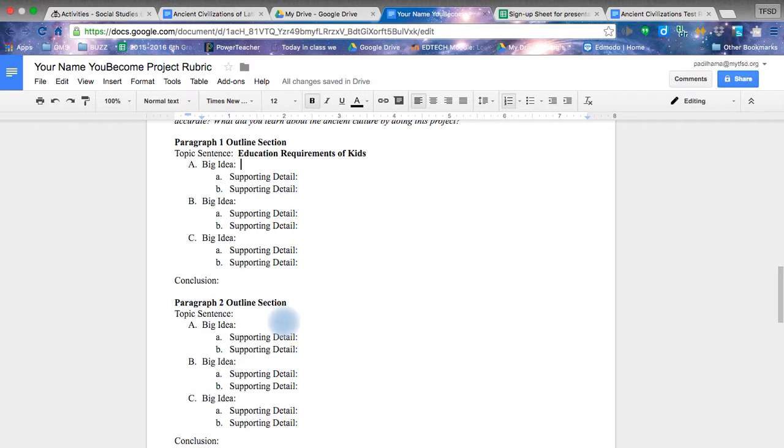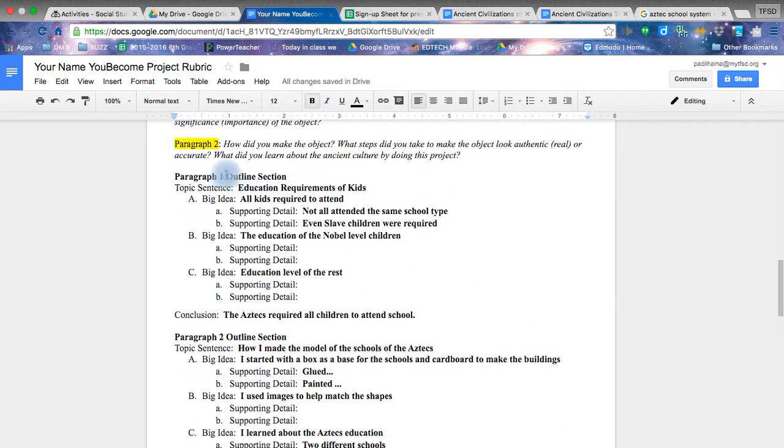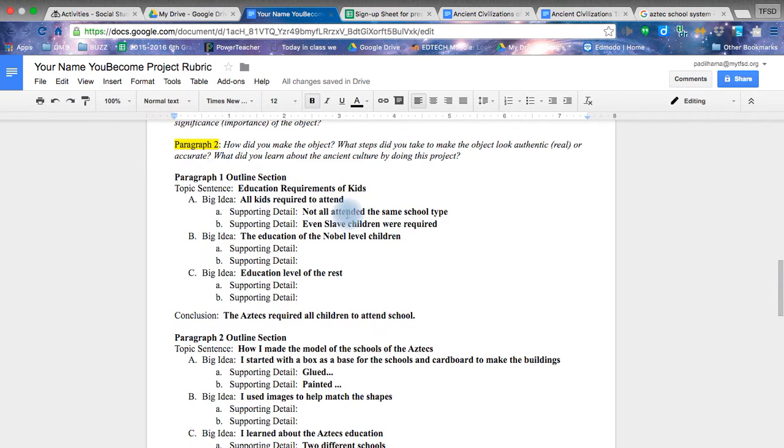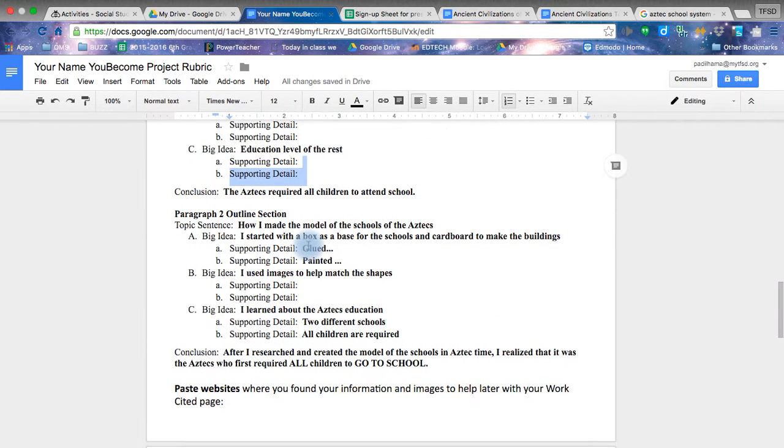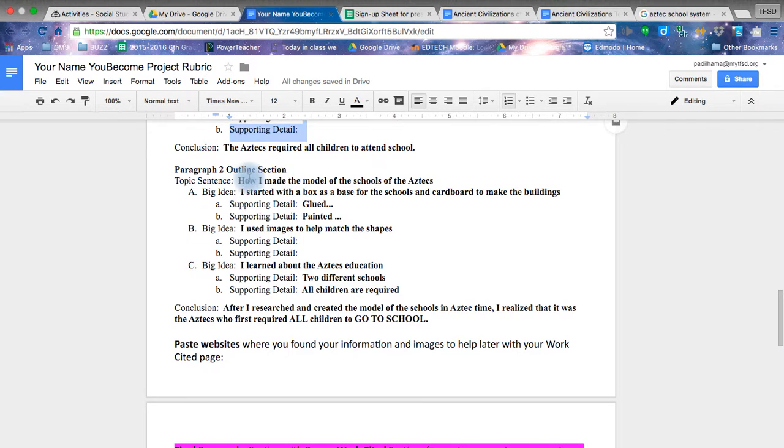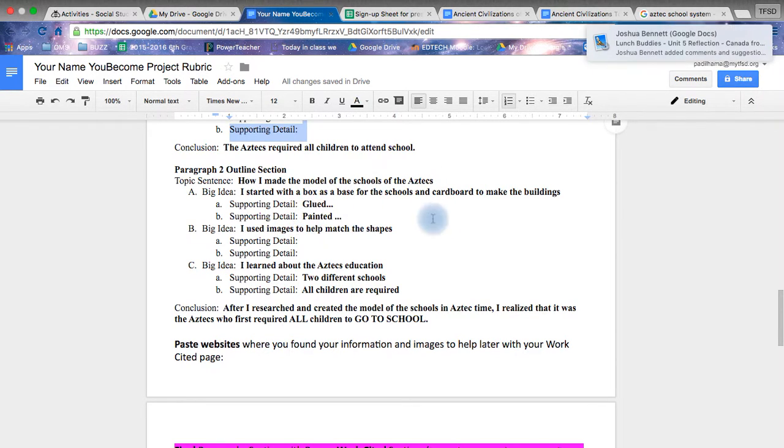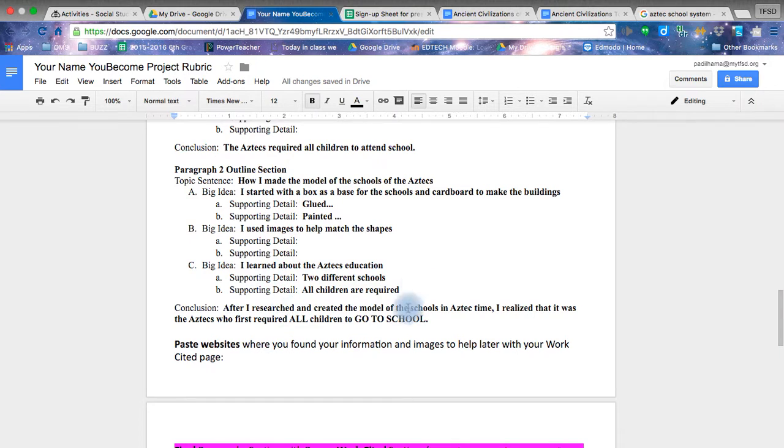So here you do your typical example. Okay, big idea. All kids required to attend. Okay, I've quickly finished filling in some of the examples from an outline section. For example, I'm looking at the educational requirements of kids in the Aztec timeframe. I found some facts and filled in my details. Imagine this has details put in. And again here. Then I went down to the next section and I just typed in a few things to help me remember what I did to make this model of the schools. I used cardboard, I used glue, paint, whatever else you need to completely use this, finish this up.